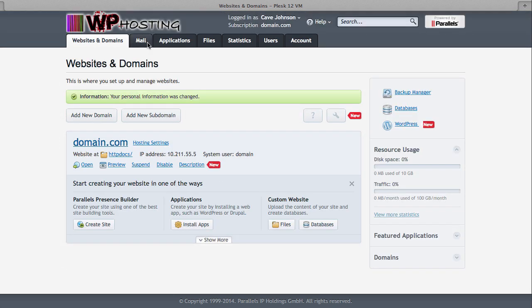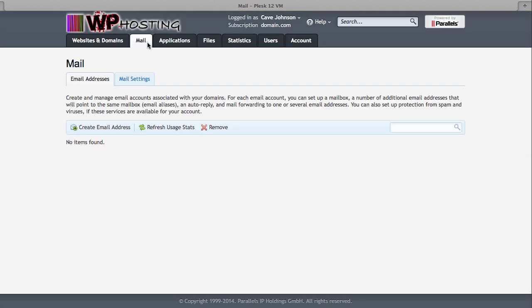Next up is mail. This lets you create mailboxes, email accounts, email addresses. You can create proper mailboxes that will store your emails for you, but you can also set up redirects and aliases. We'll go through this in another video. But anything to do with mail, that'll be found on the mail tab.